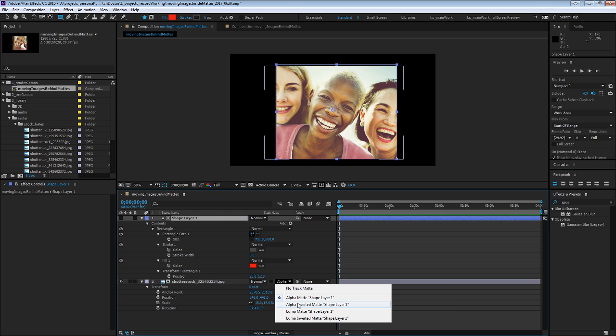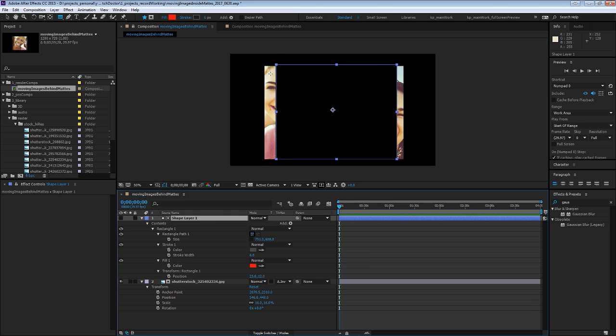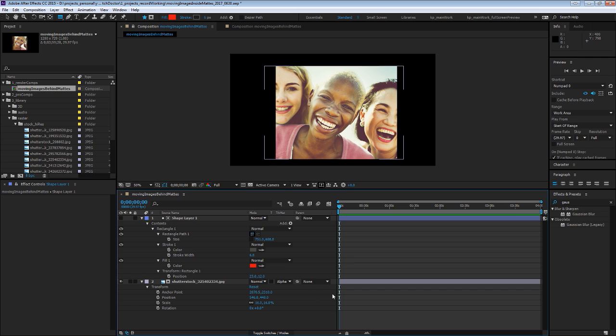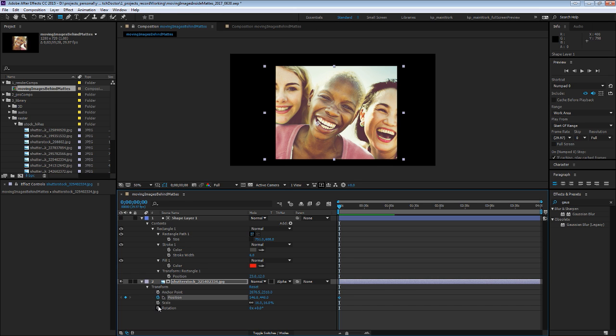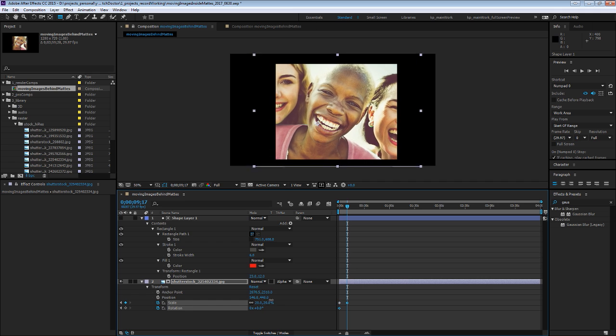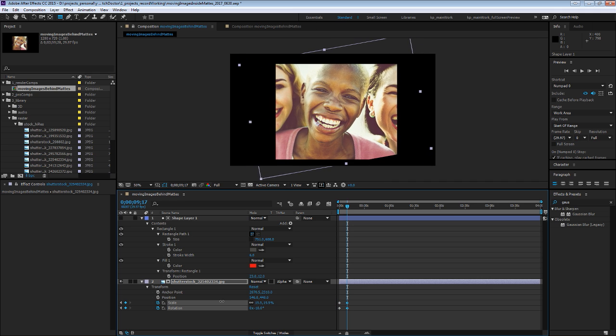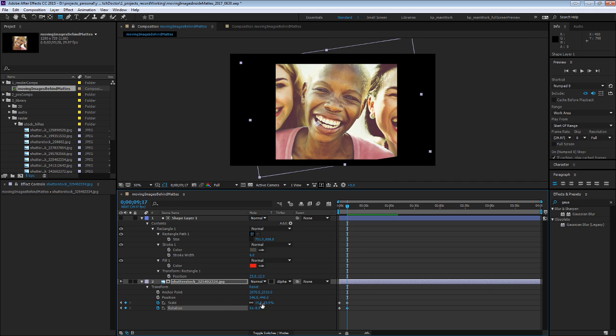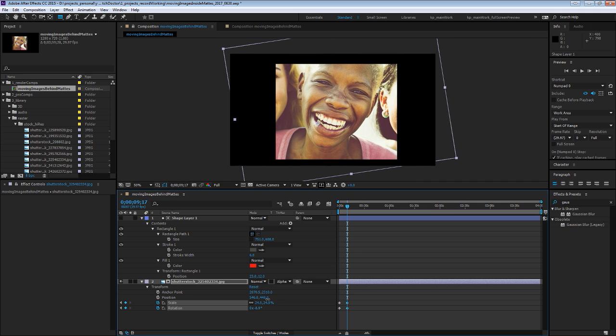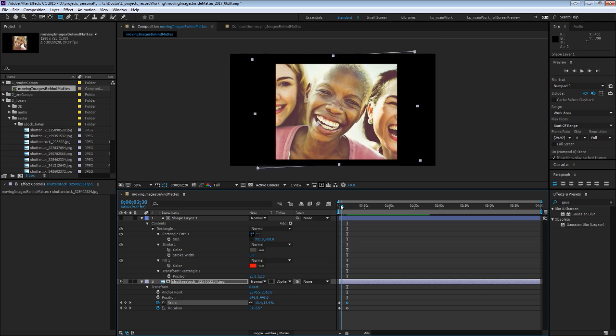If you set it to inverted, obviously you'll see the inverse, but we want to see that. And so now if we position or let's say scale and rotate, set a few keyframes, you can see that that's happening inside of that mask.